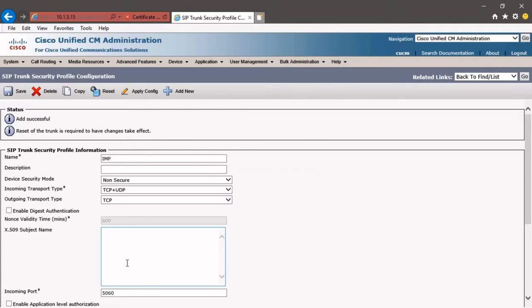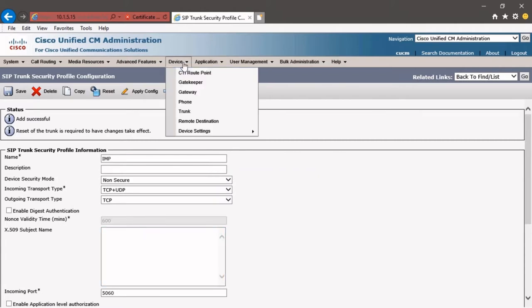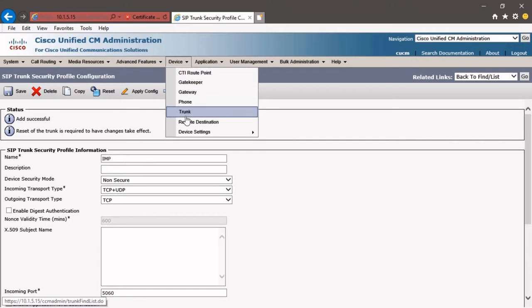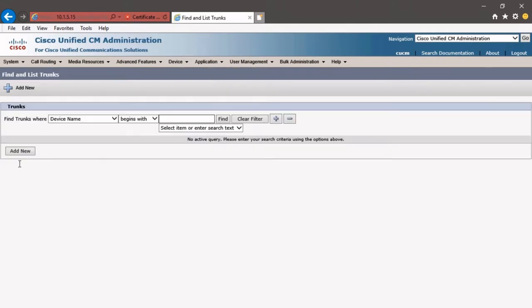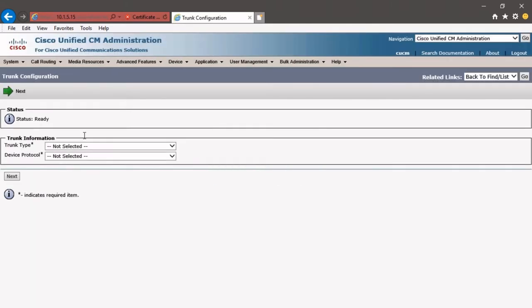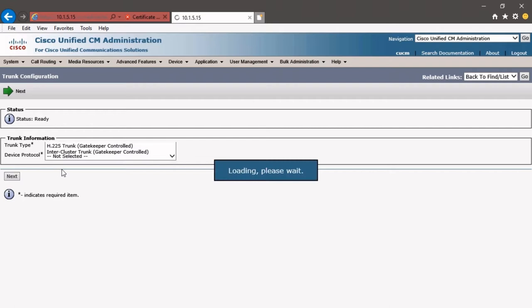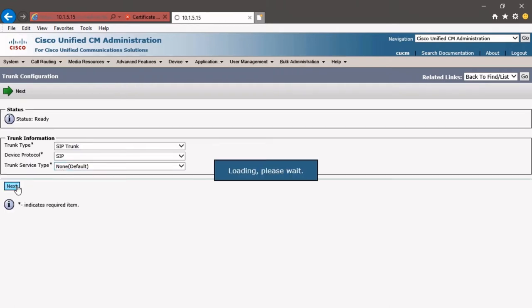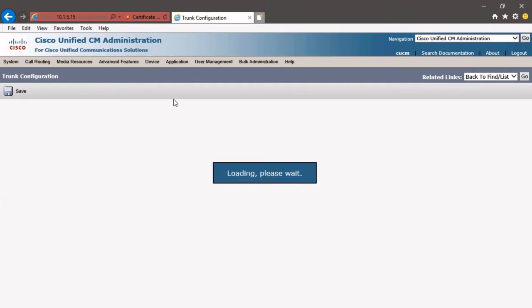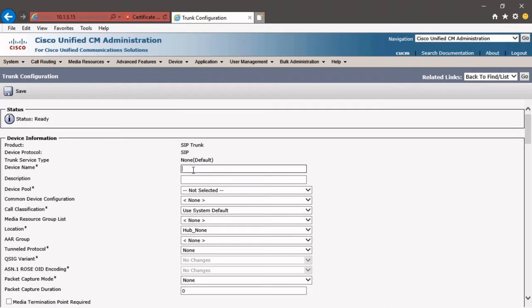And then we're going to configure the new trunk and apply the Security Profile. To make the new trunk, we're going to go to Device, Trunk, Add New, and we're going to choose the trunk type as a SIP trunk. Click Next, and we're going to have to configure a few things here.